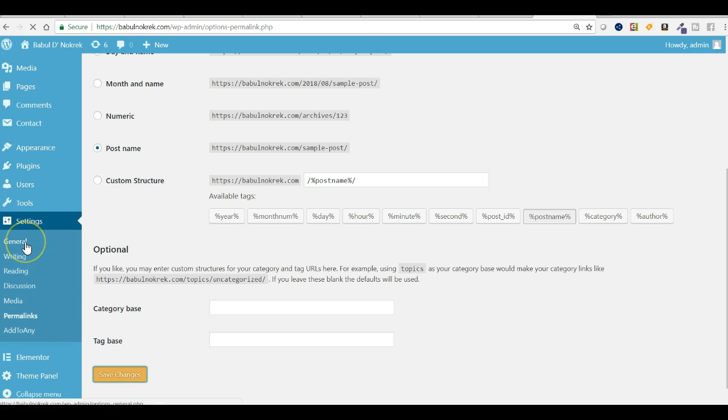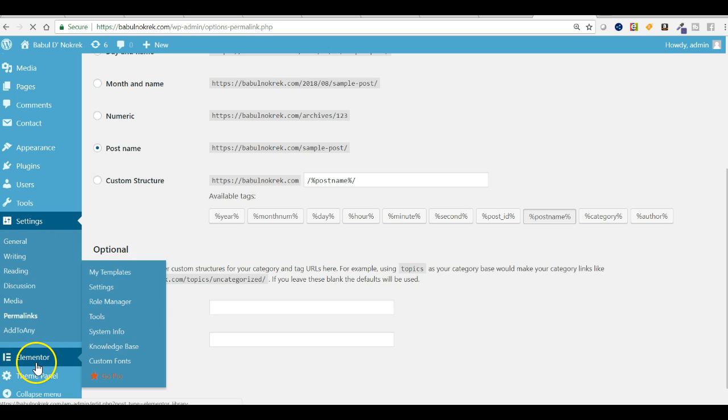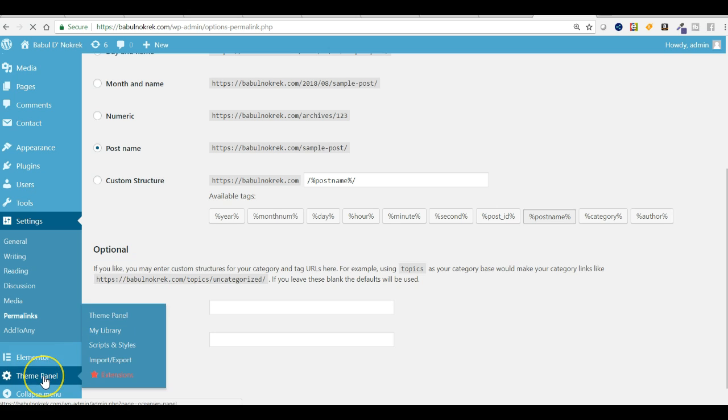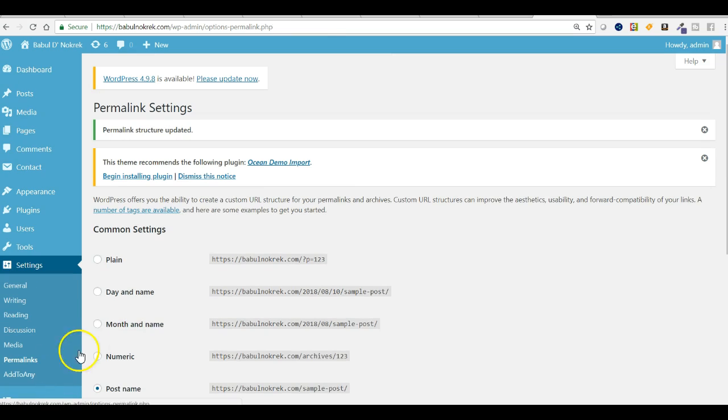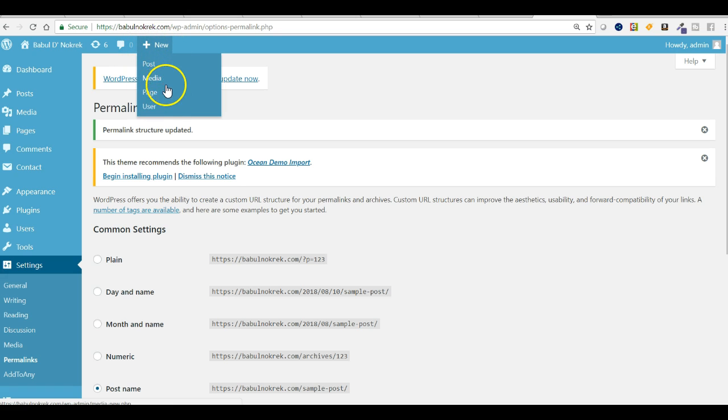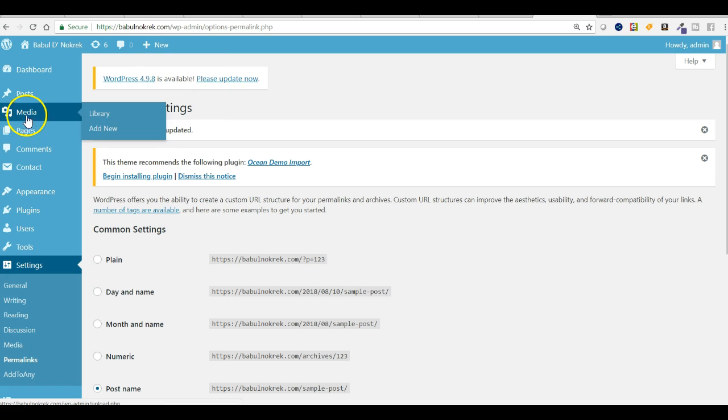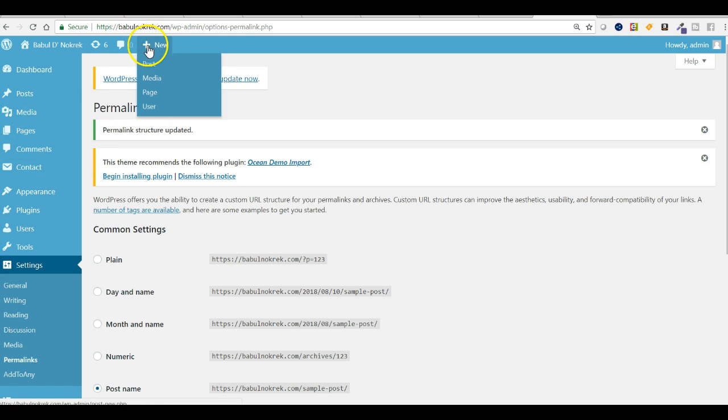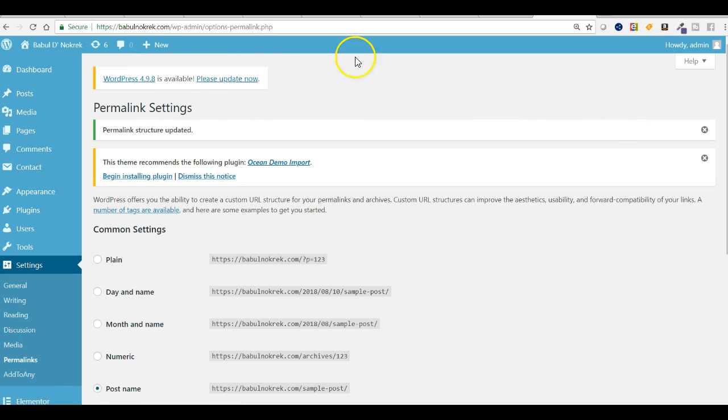You can also check general settings. And this is the Elementor plugin, just a piece of software I use. You can also go to the theme panel. And this plus icon is called mini dashboard. You can do some very important tasks the same way you can do from your dashboard. That is why it is called mini dashboard.